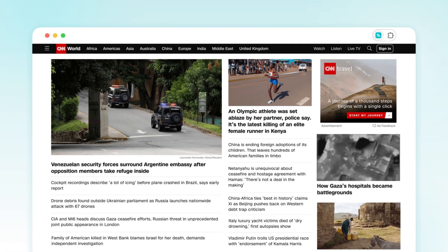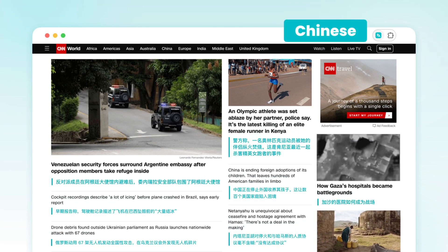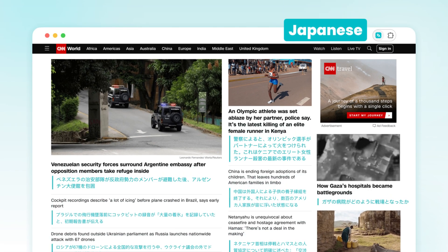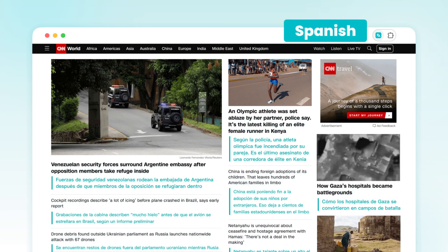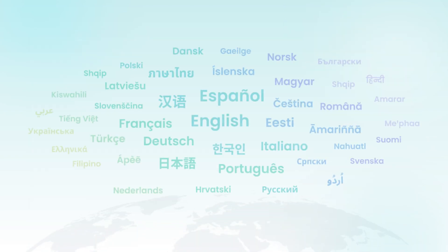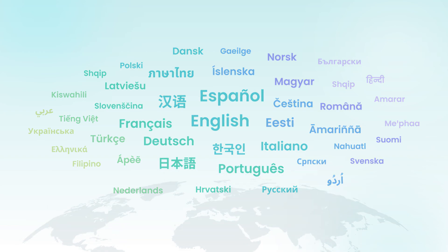Enjoy bilingual mode on major news websites and access comprehensive translations instantly with DeepTranslate, supporting languages such as Chinese, Japanese, Spanish, French, and more.